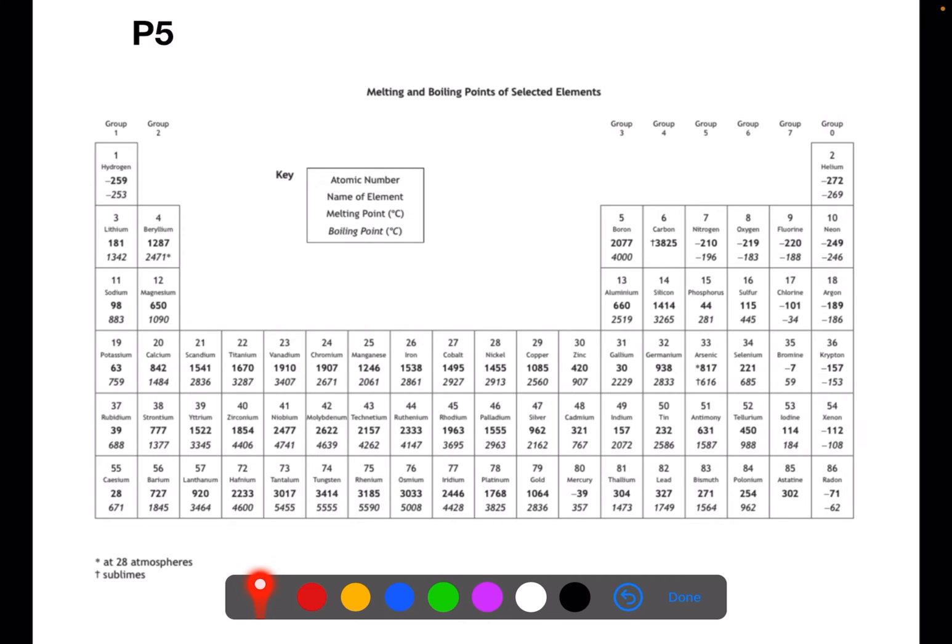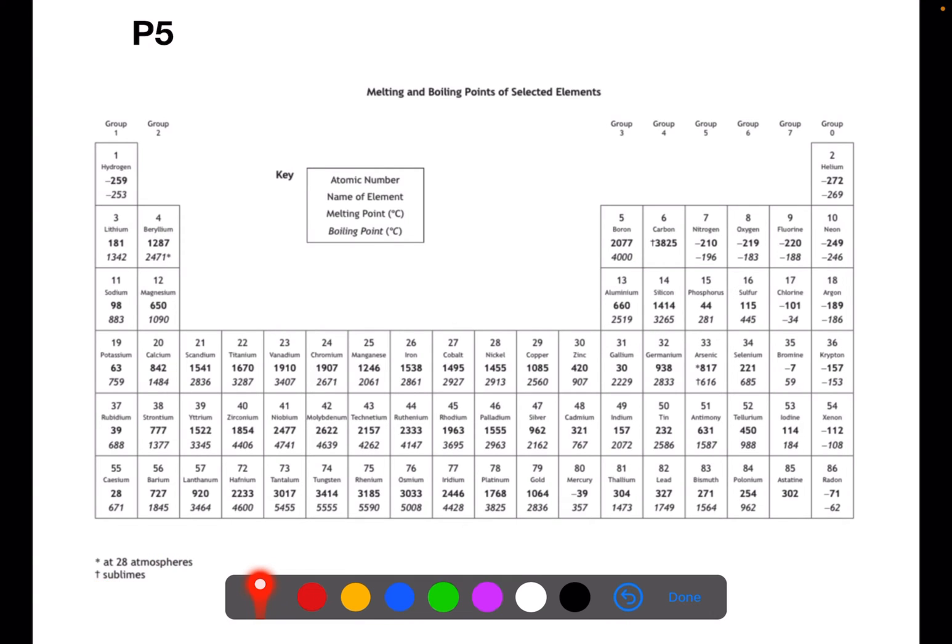You'll see that some of the boxes have special symbols. The star means that beryllium only has this boiling point above 28 atmospheres, which is increased pressure, and carbon here sublimes, which means it moves from solid to gas. You can use this page in the data book to help you identify what state an element would be at a certain temperature.